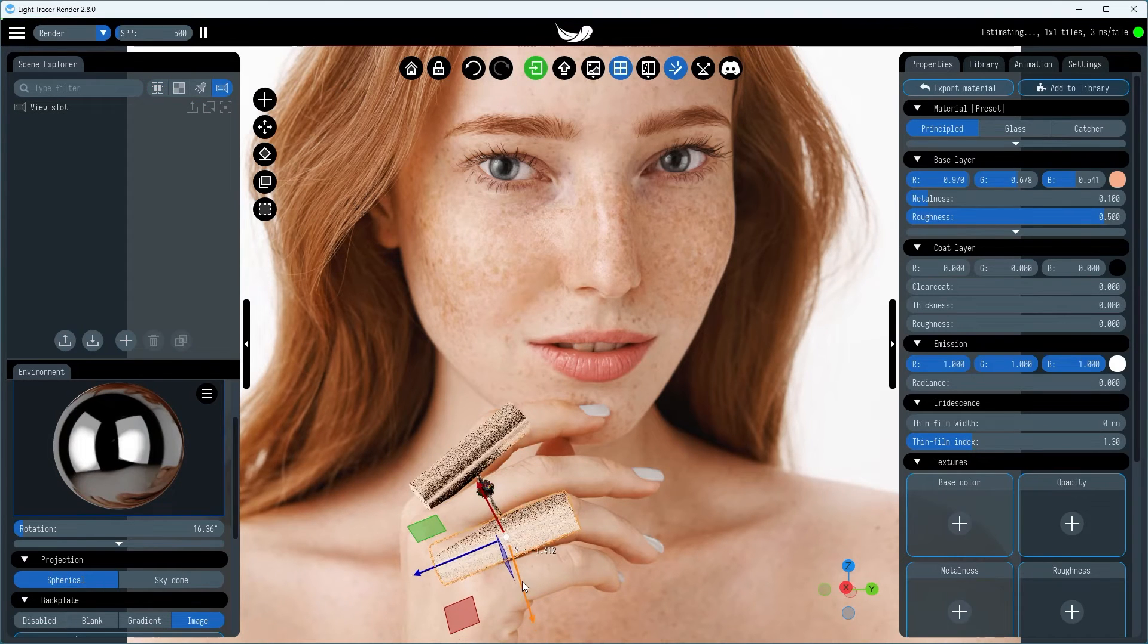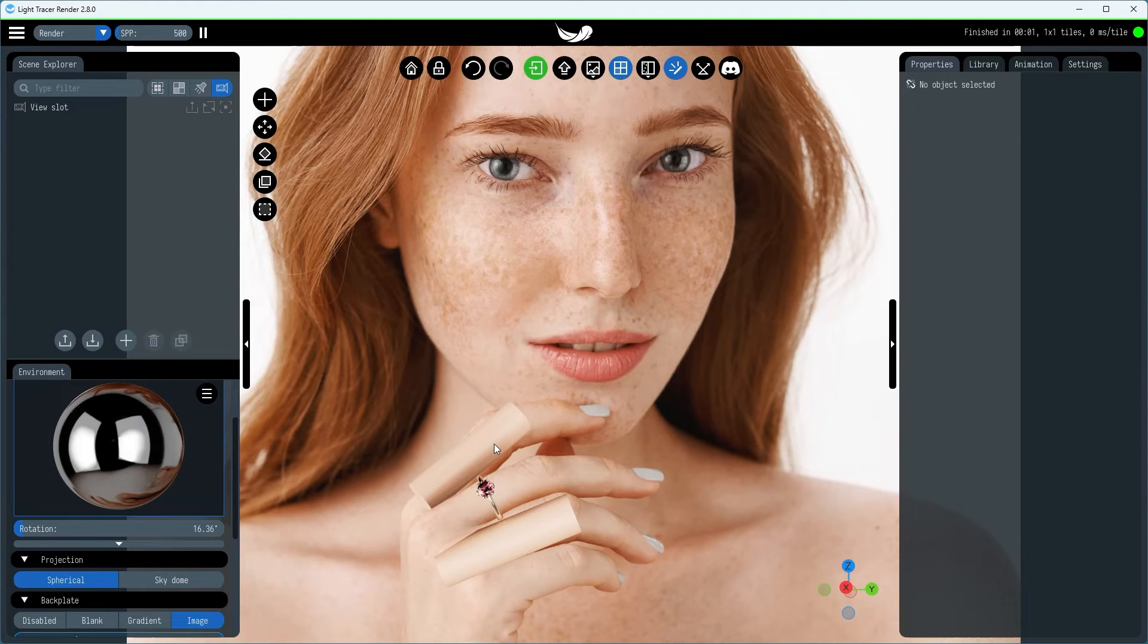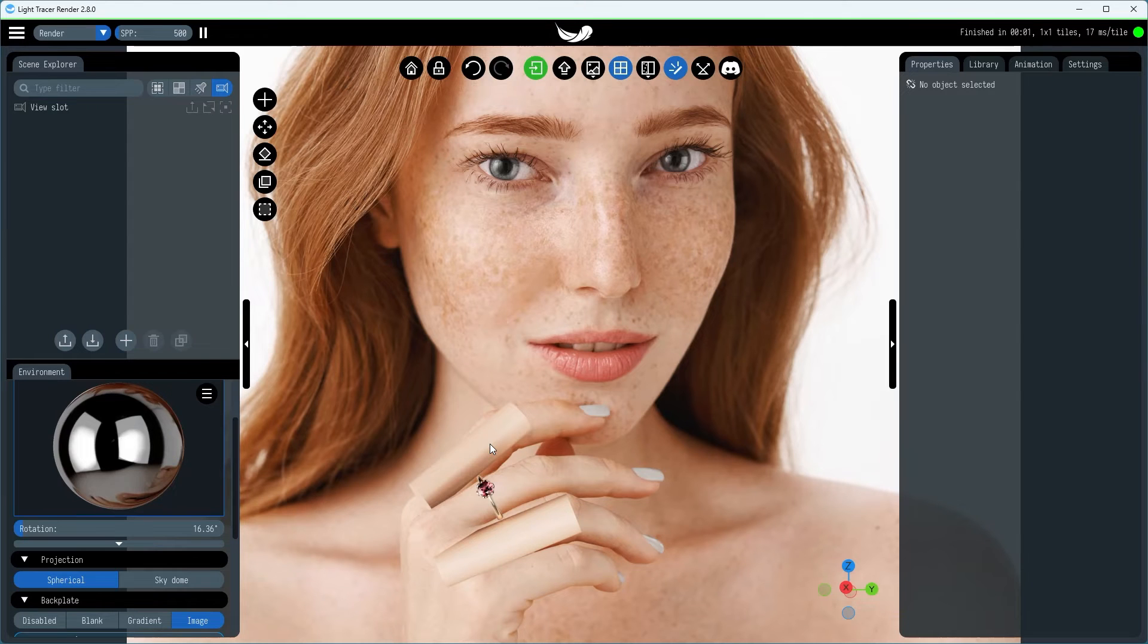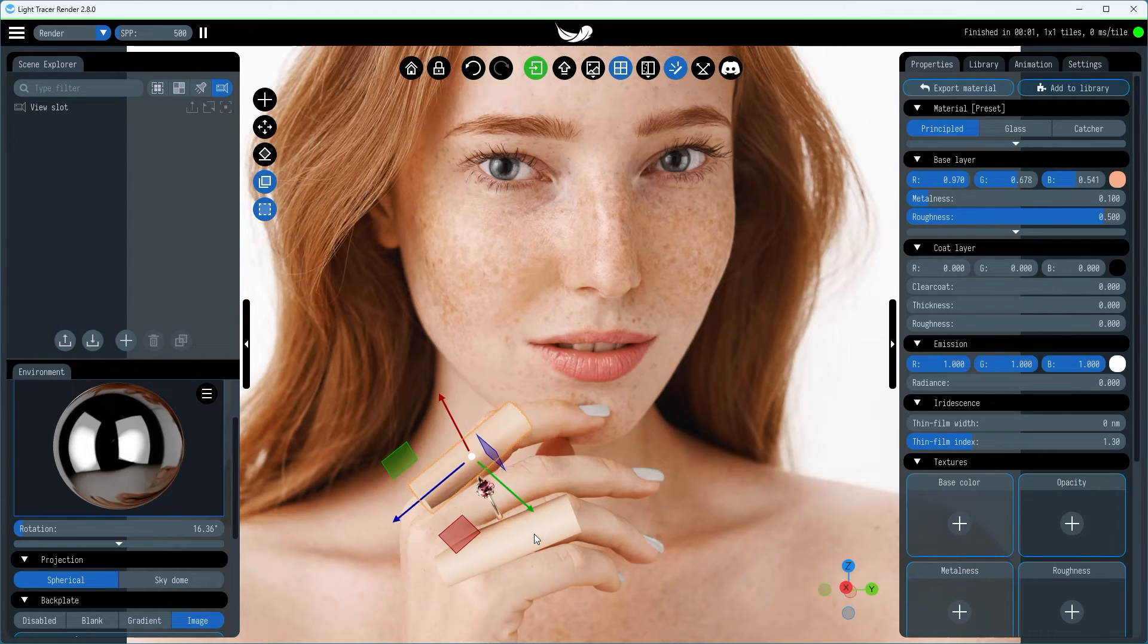Although these additional cylinders are crucial for creating realistic reflections, we don't want them to appear in the final image. To ensure they remain invisible while still contributing to the reflections, we'll hide them from the camera. Here's how you do that.